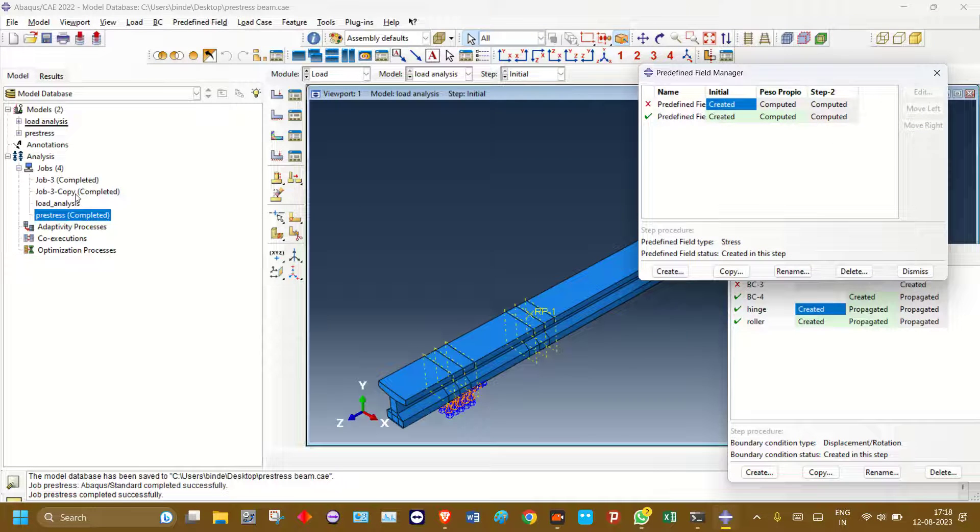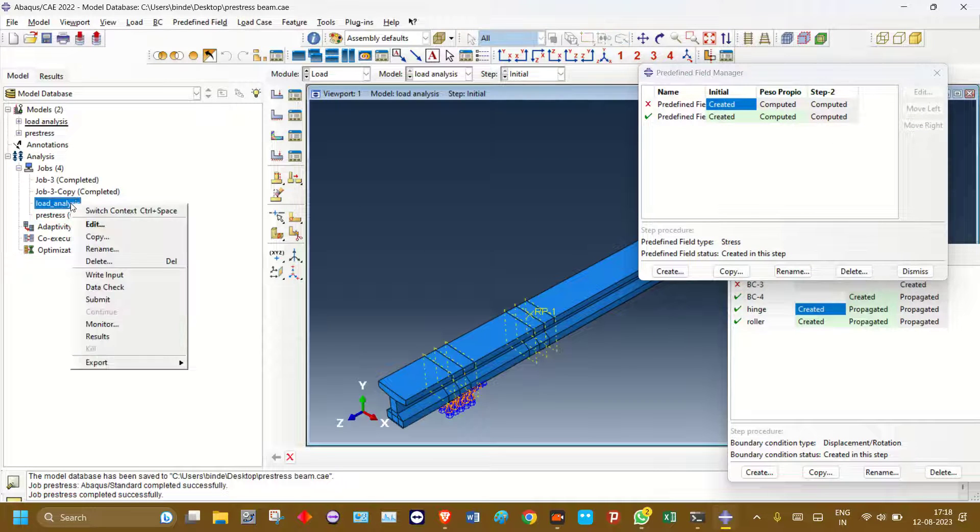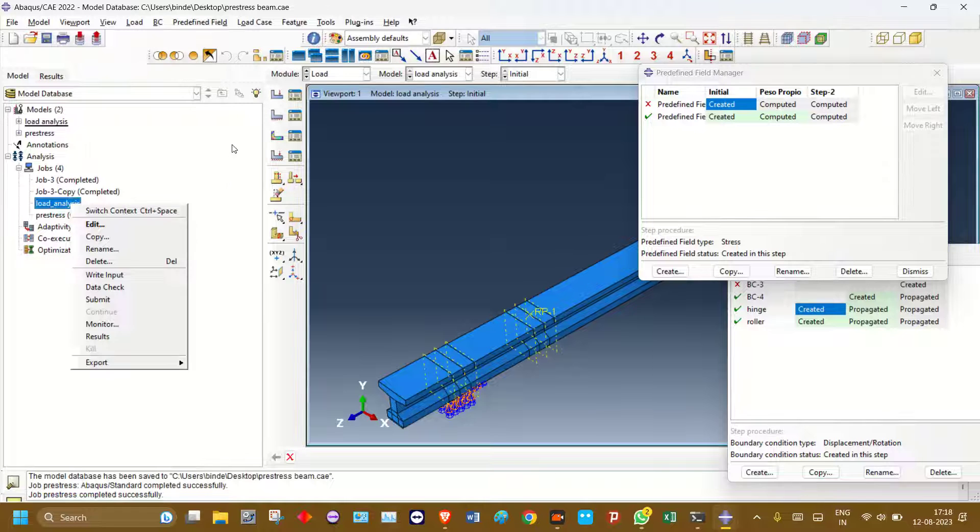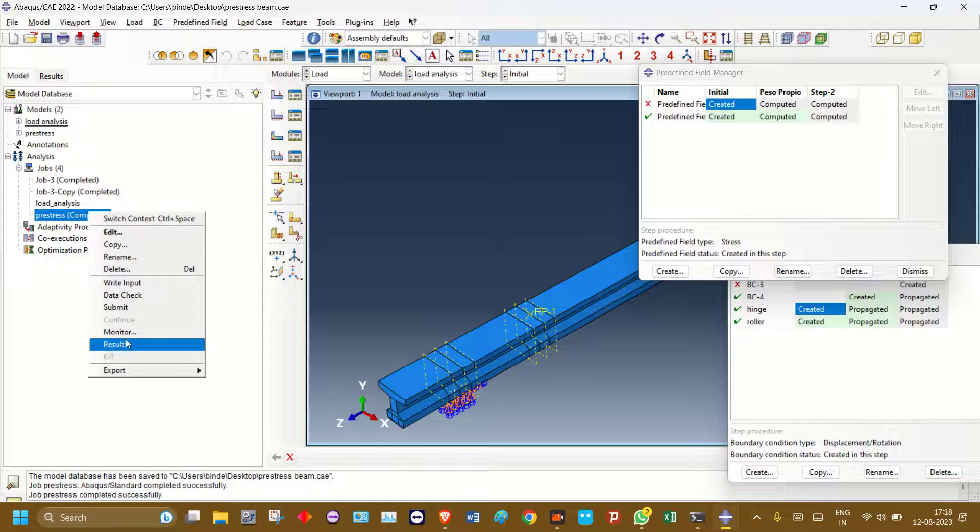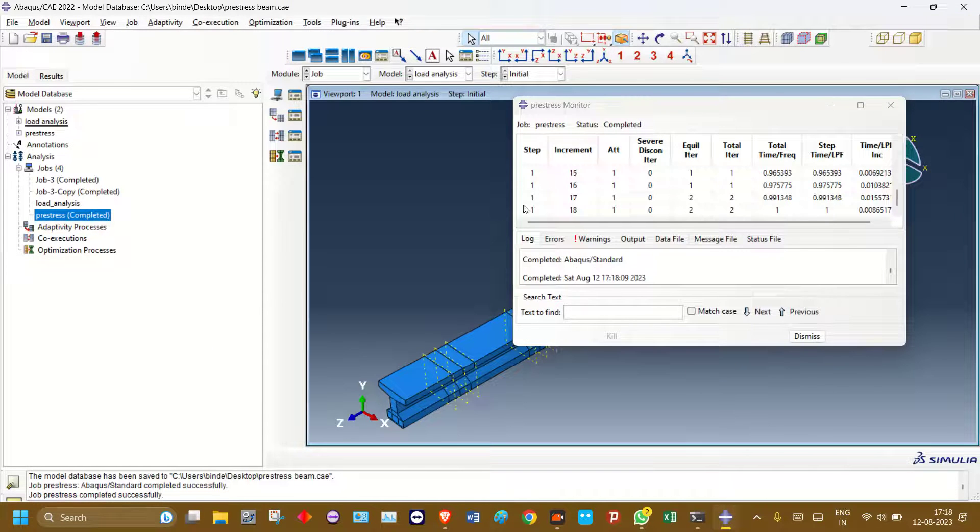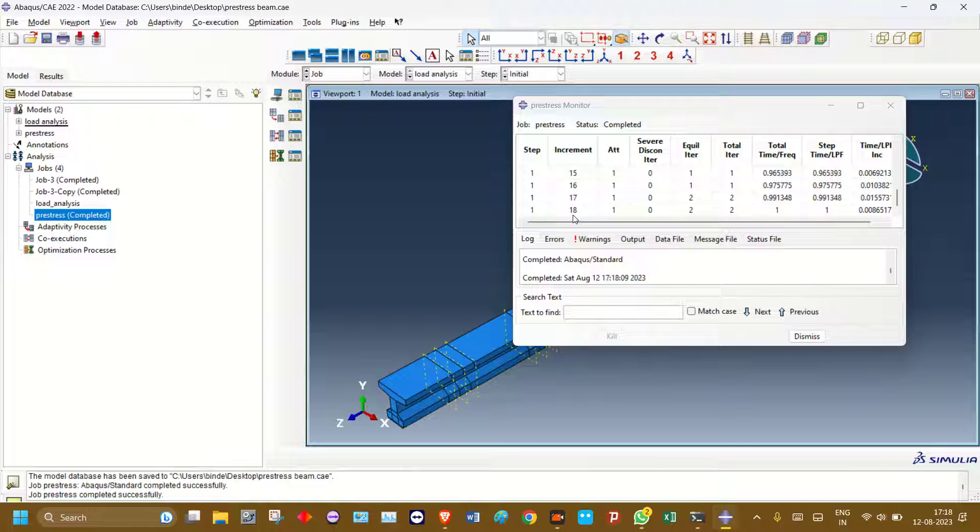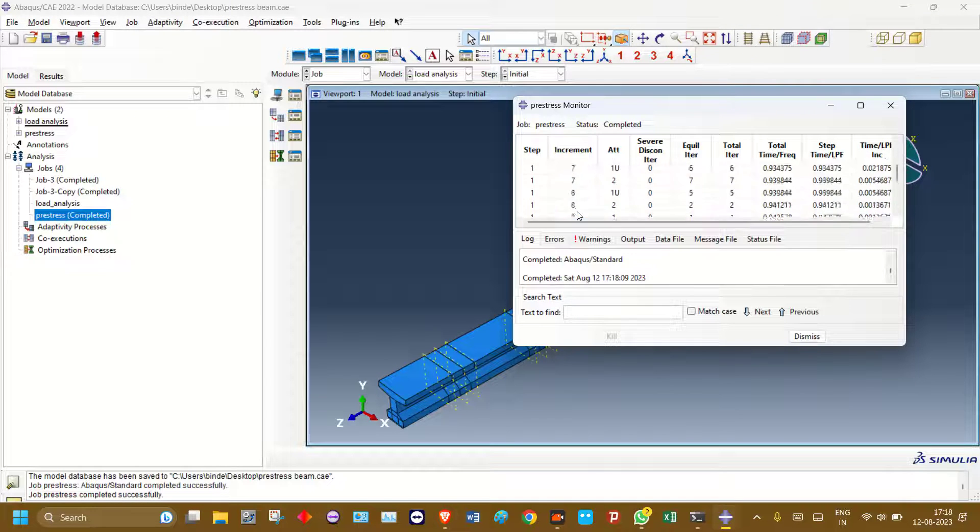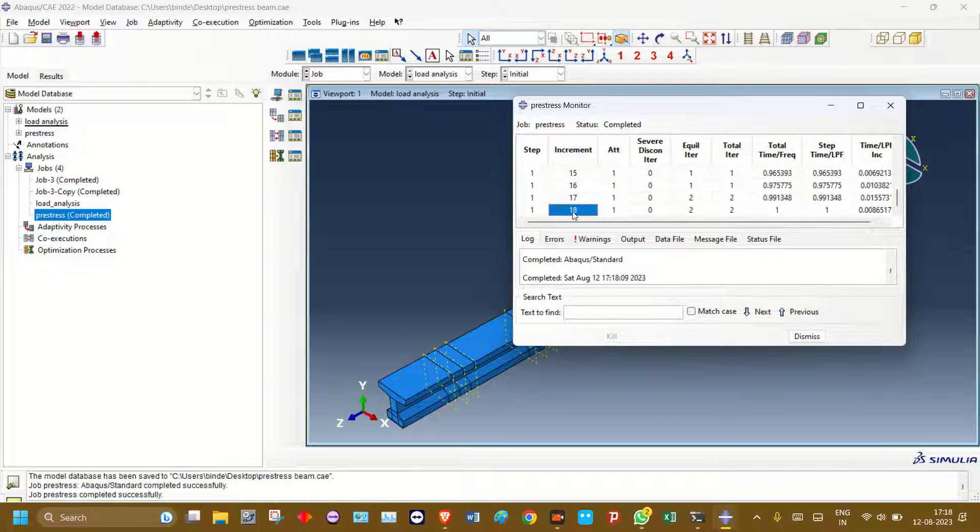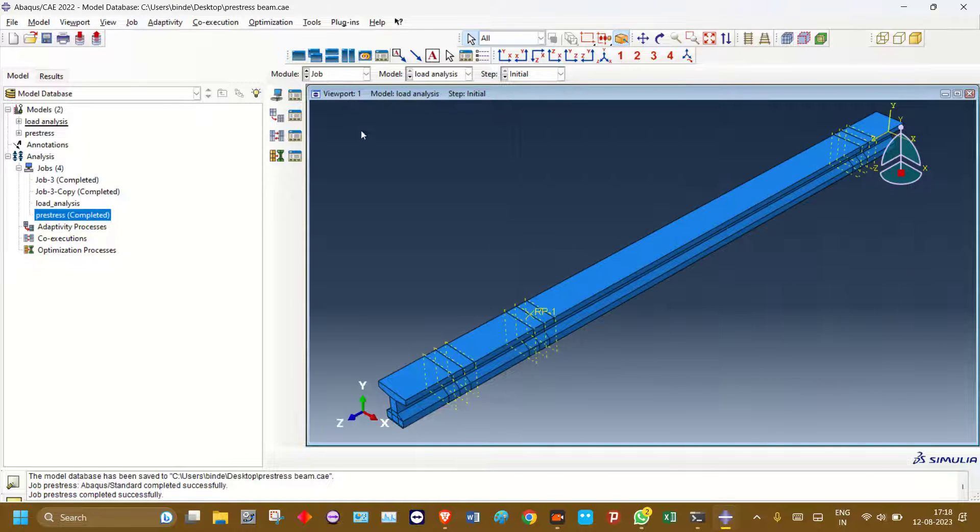And in this pre-stressing model, check the model here. The number of increment is 18. Number of increment is 18. You just have to remember that.